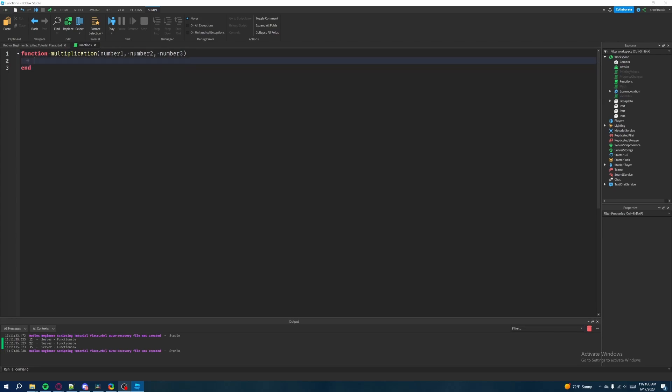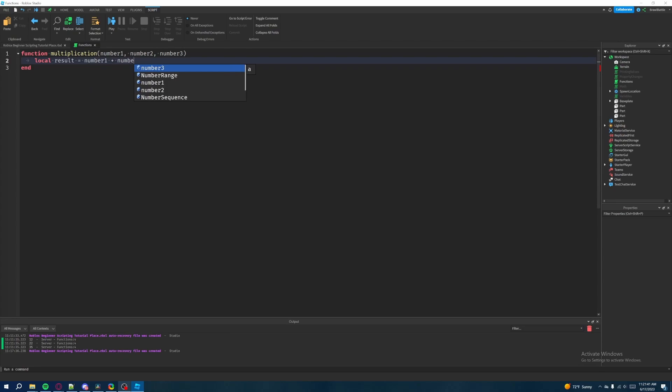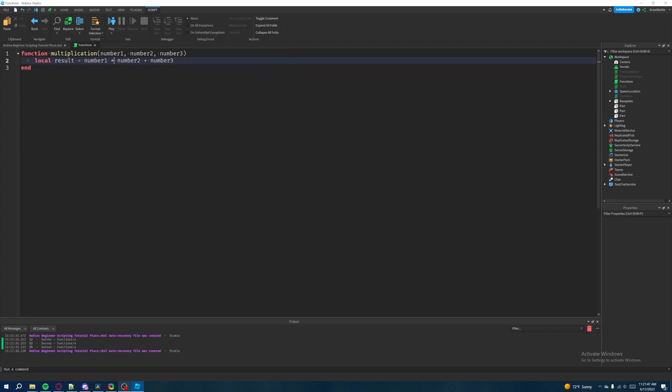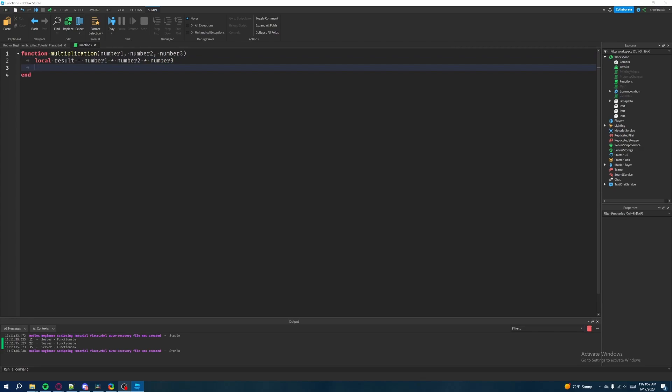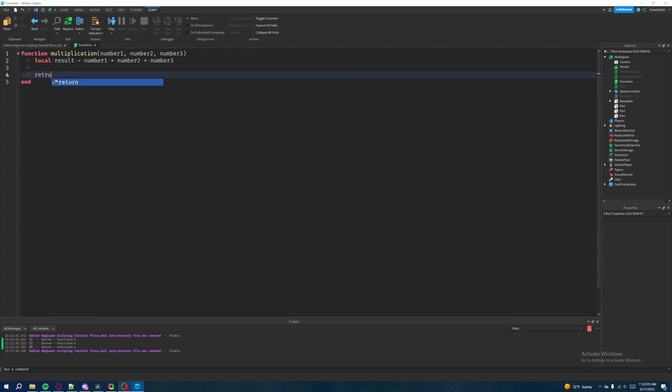So what we're going to do is we're going to create our local variable since we're inside of the function. So we're going to start with local result equals number one plus number two plus number three. Oh sorry, not plus it's multiply using the asterisk. My mistake there. So we're going to do number one times number two times number three. And then what we're going to do is instead of doing our print statement, what we're going to do instead is we're going to simply type in the keyword return. So as you can see, Roblox highlighted this as a keyword. And what we're going to do is we're going to return result like this.